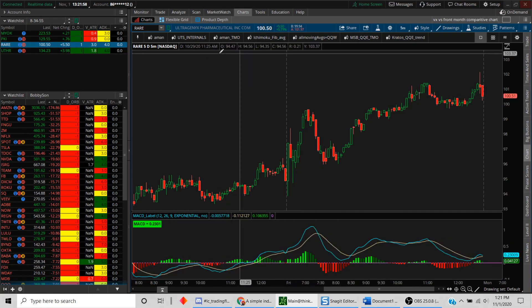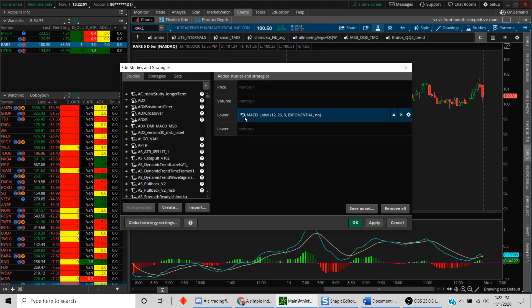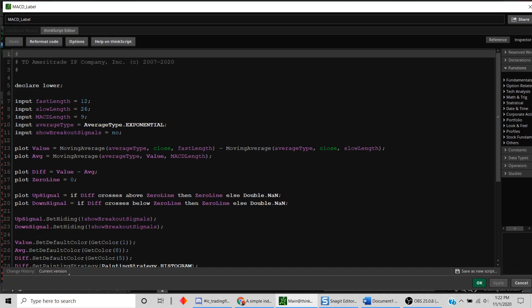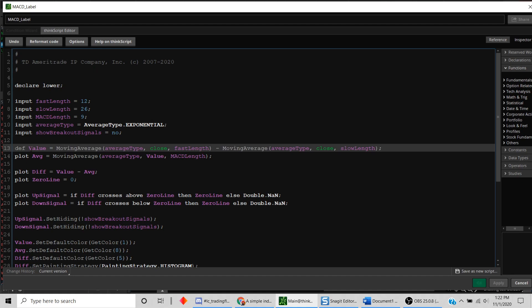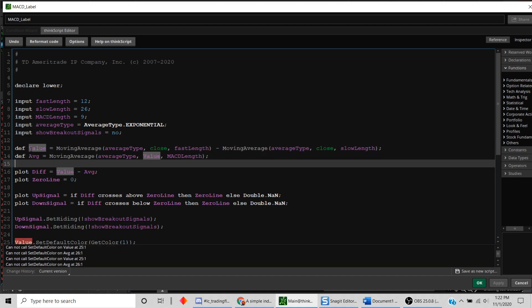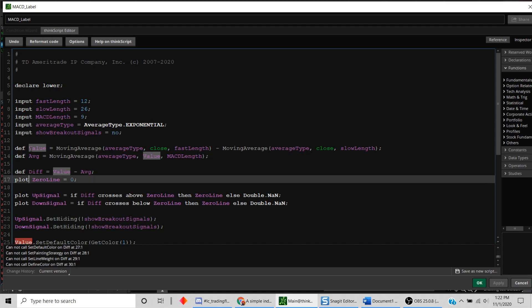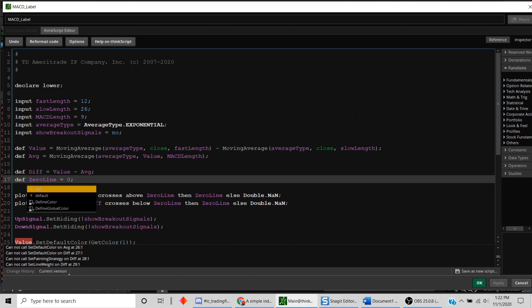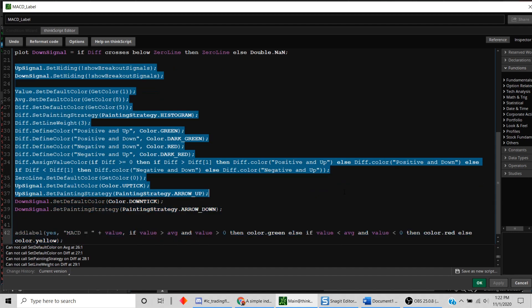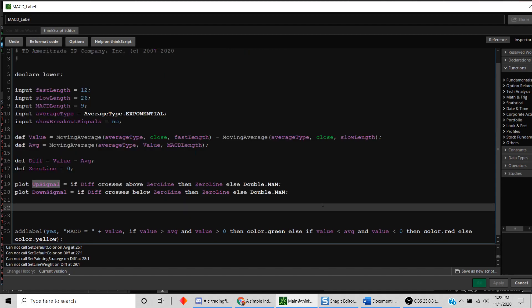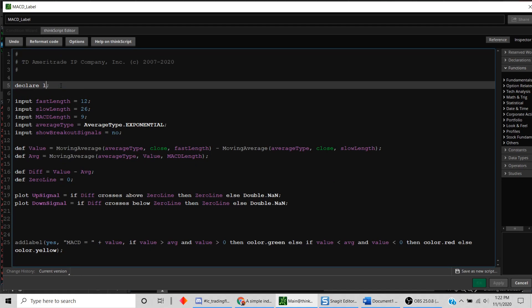What if we want to display the label without showing the actual indicator in a lower pane? We have `plot` functions which tell the code to draw lines. Since we don't want to show those lines, we change `plot` to `def` — which just stores the value. We also change the study location from `lower` to `upper`.